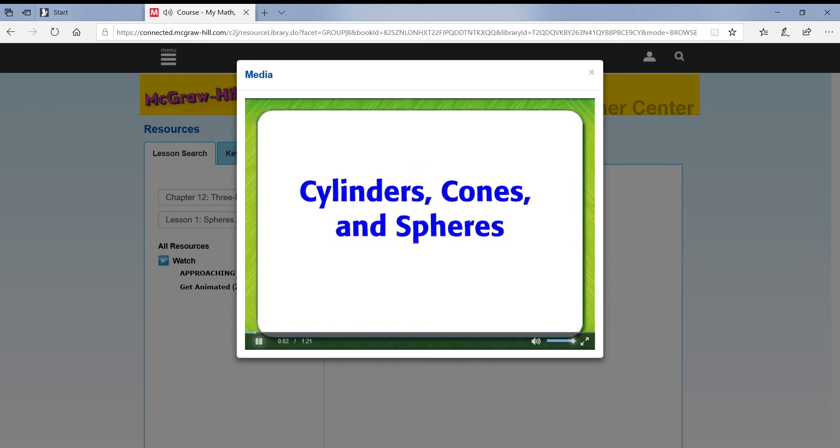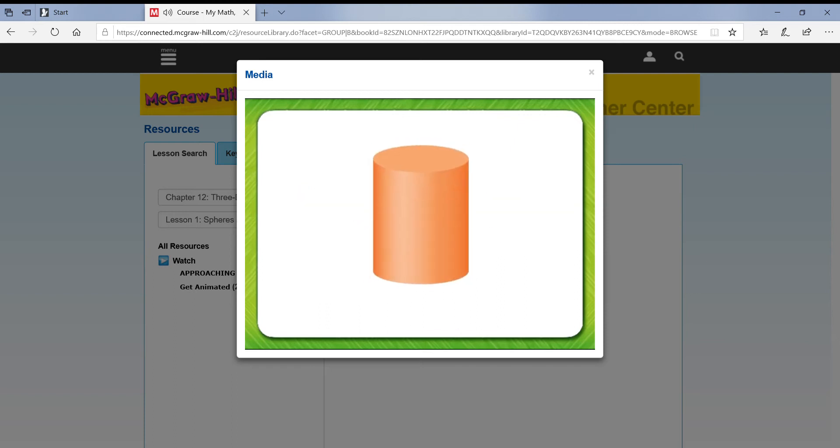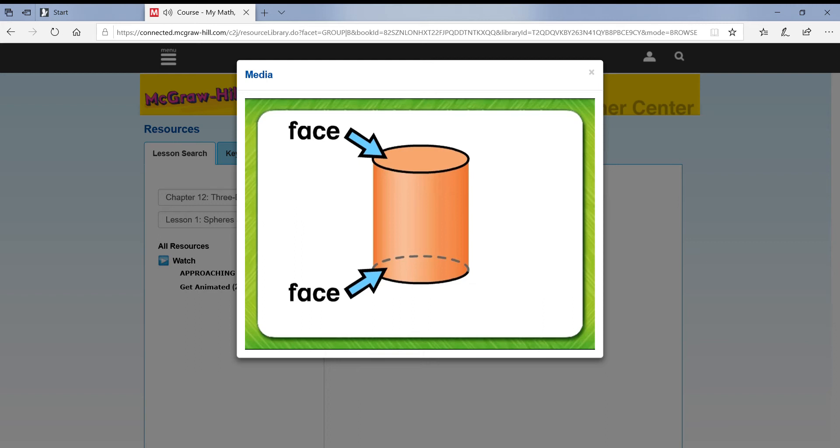Cylinders, Cones, and Spheres. This is a cylinder. A cylinder has two faces and no vertices or edges.